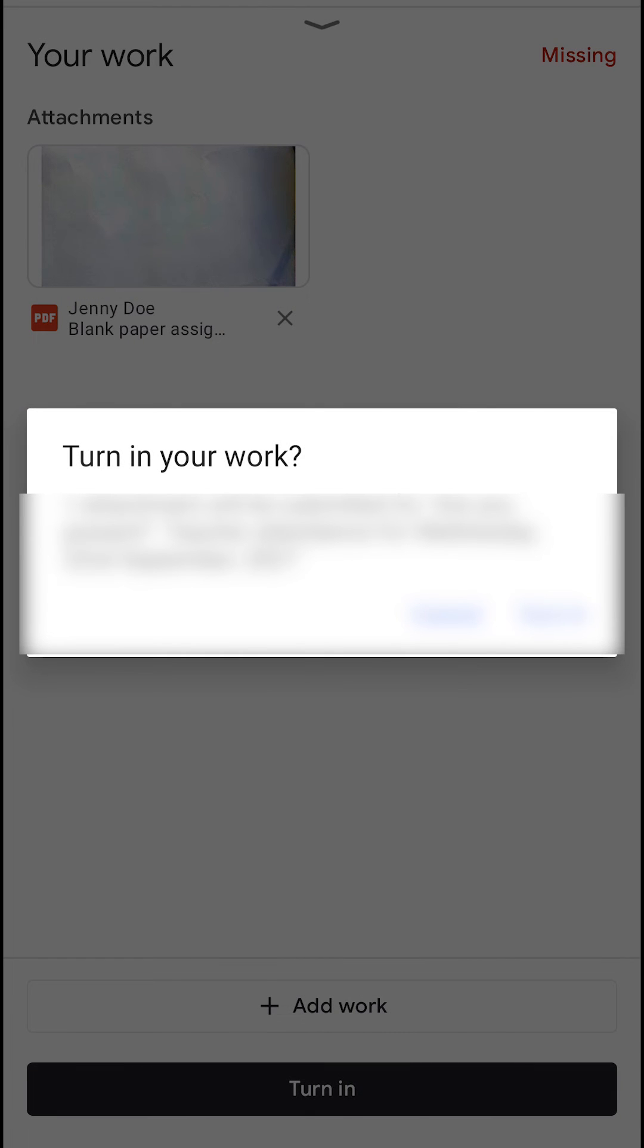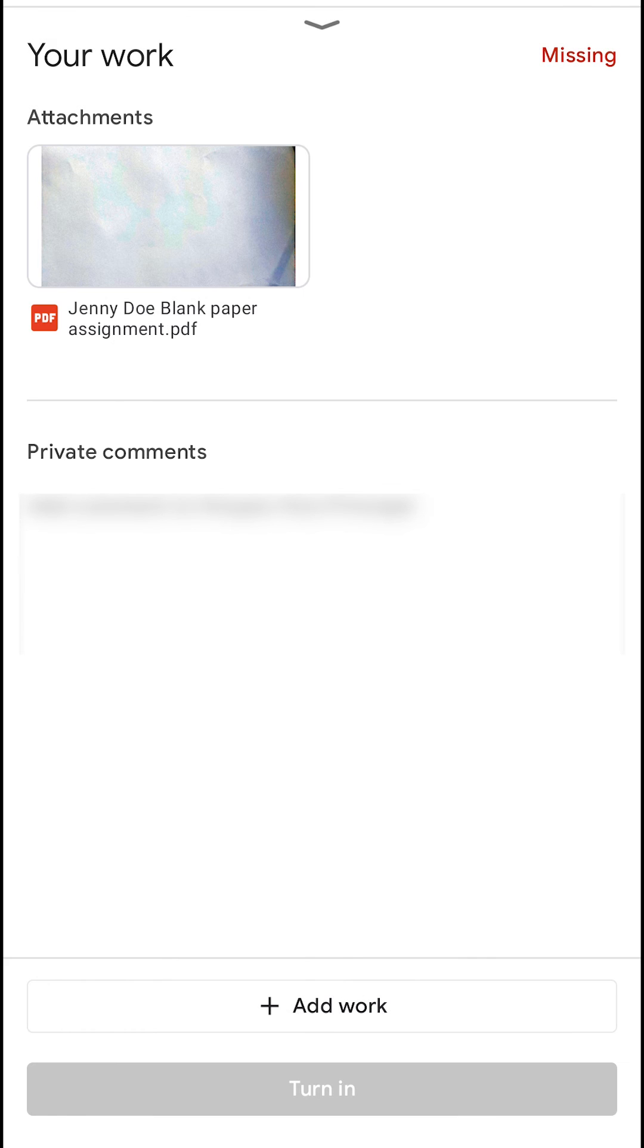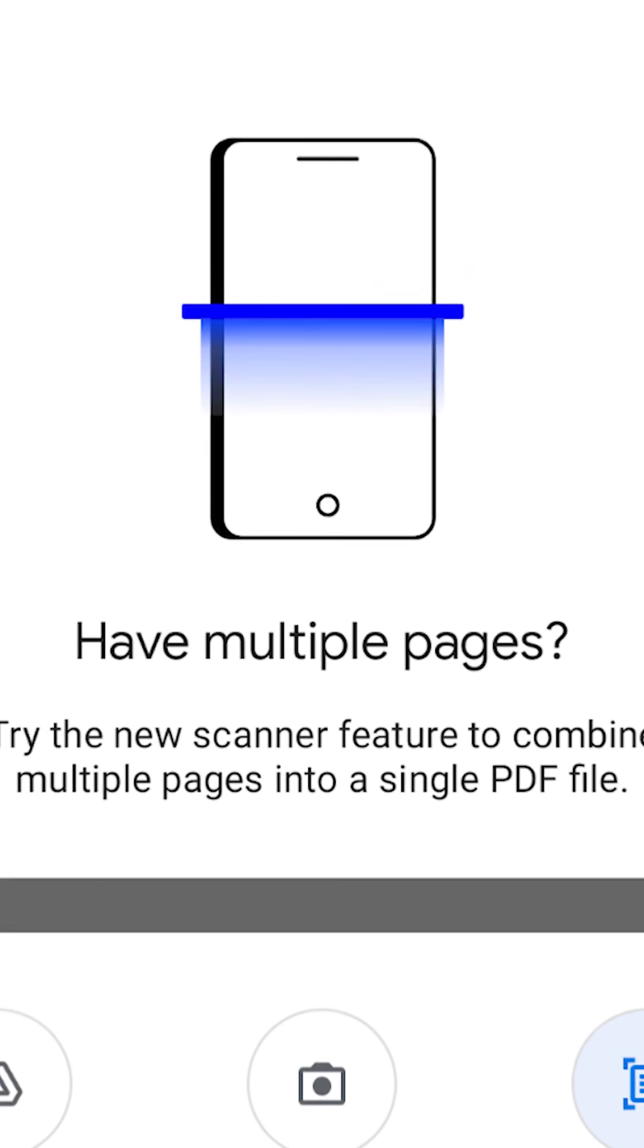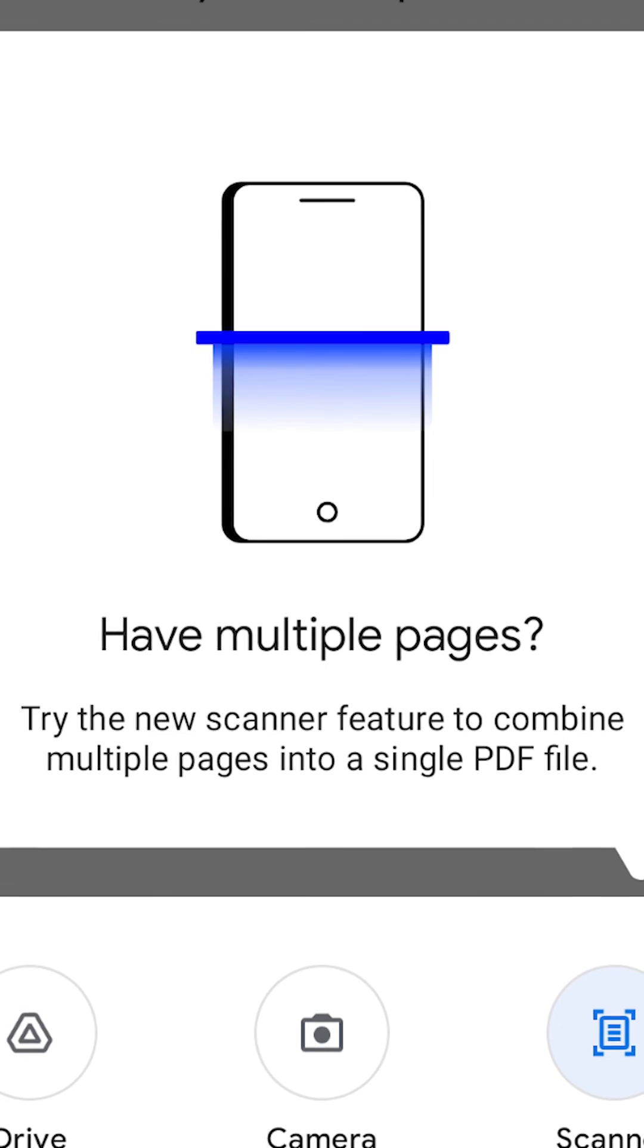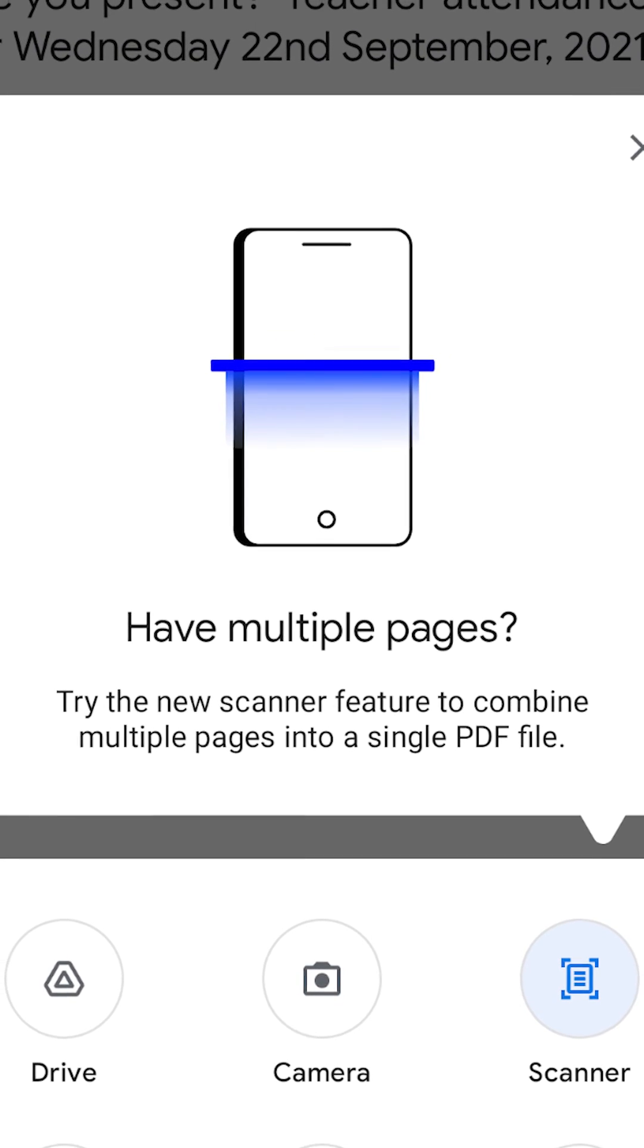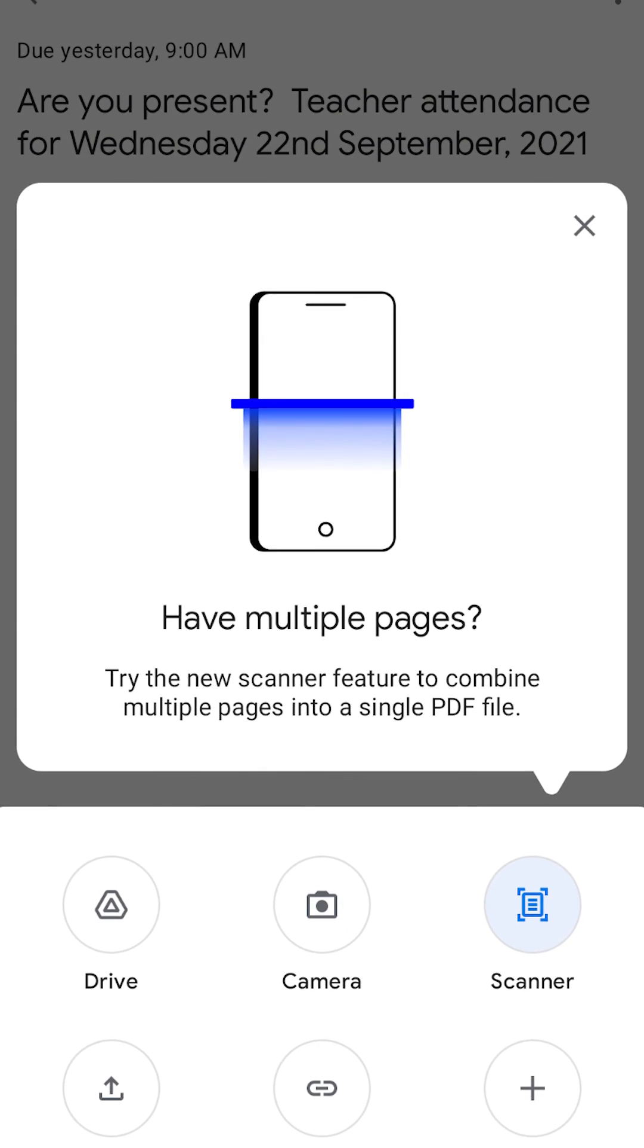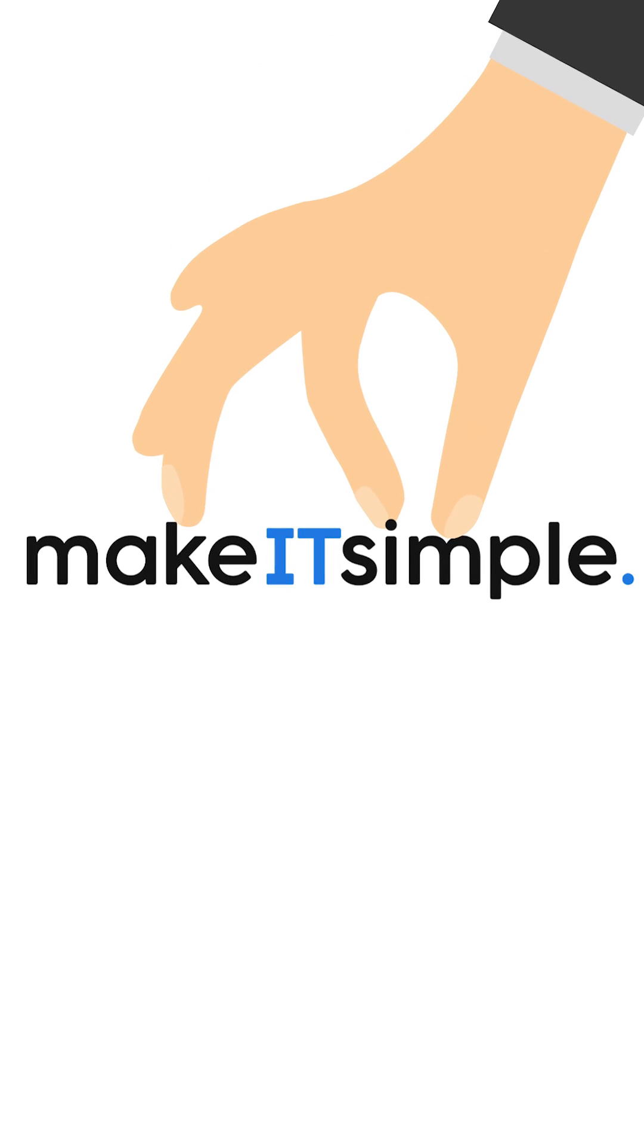So now you don't have to get a separate app to create the PDF and then go have to upload it after. You could do it all within Google Classroom. This feature has been long in coming, but it's finally here and it's going to save a lot of problems when it comes to collecting work. It's great news.